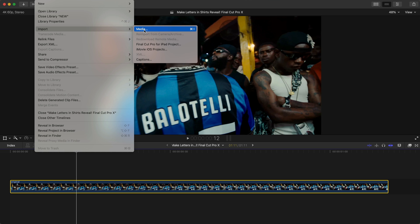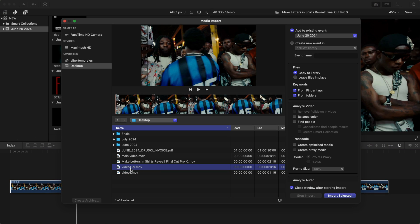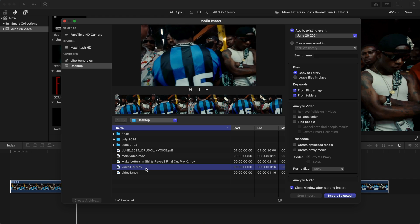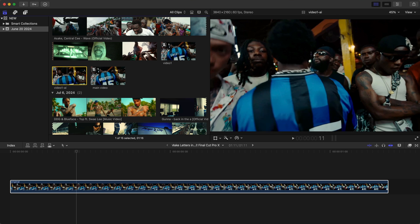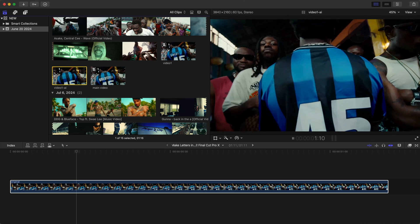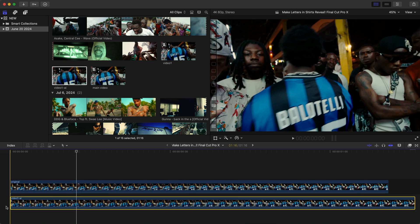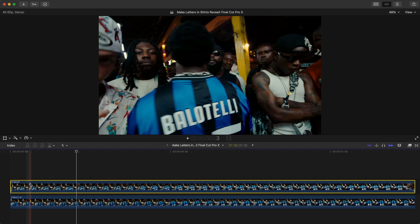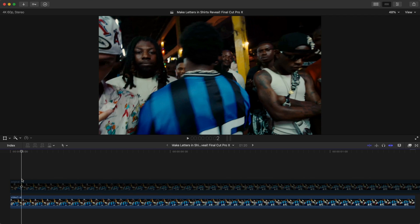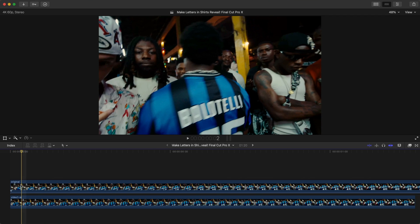I saved it as 'Video One AI.' Import it and drag that clip beneath the original. We want to make sure these are exactly the same length — your clips have to line up exactly.